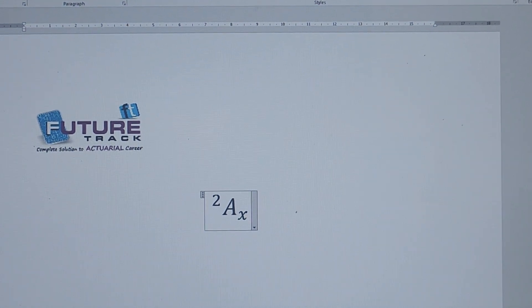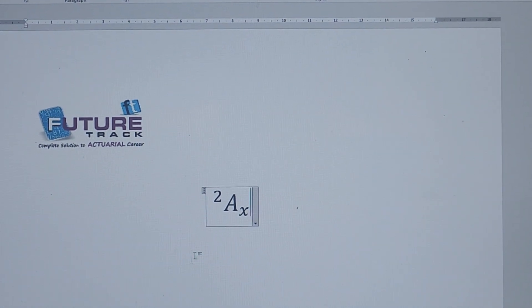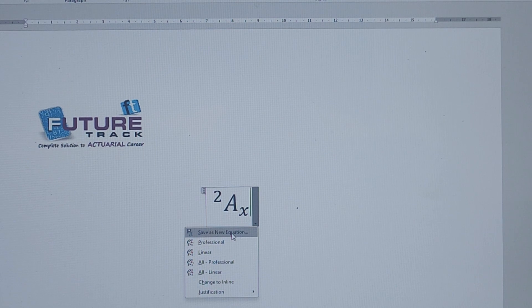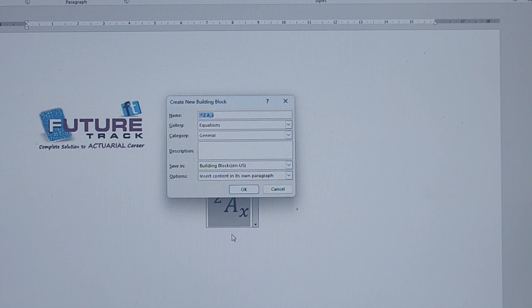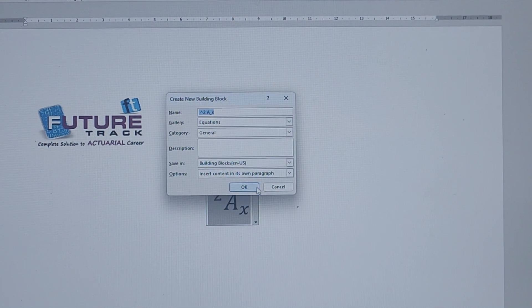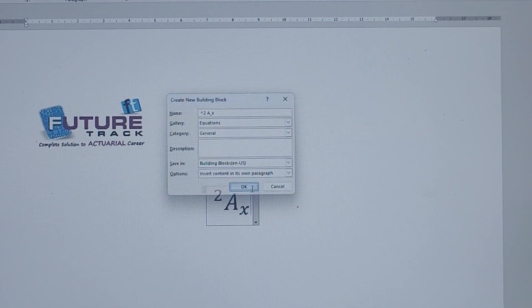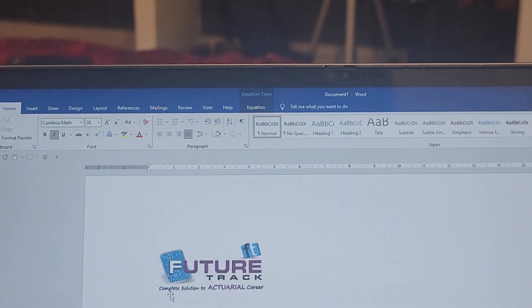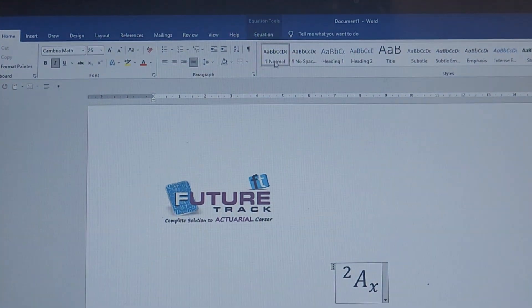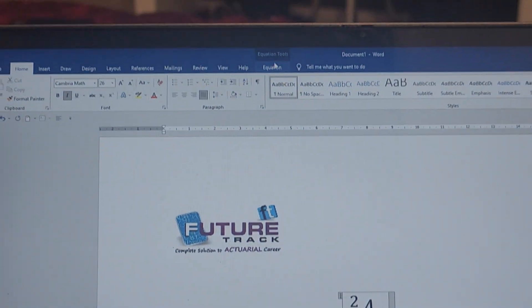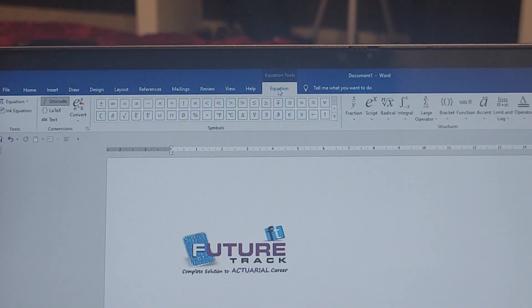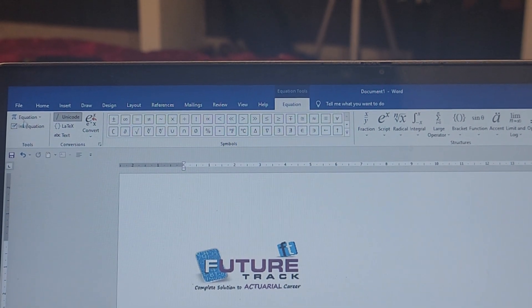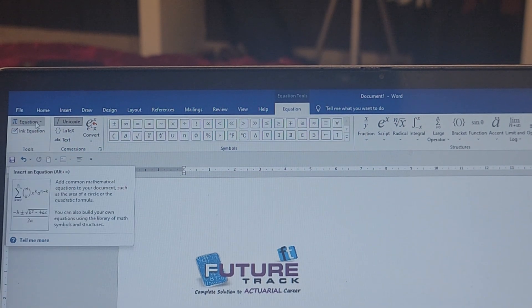So we get 2ax. Now let's save this as a new equation. I'll save this. Now when you go to equation, see on the corner we have the equation option. This 2ax is now saved.